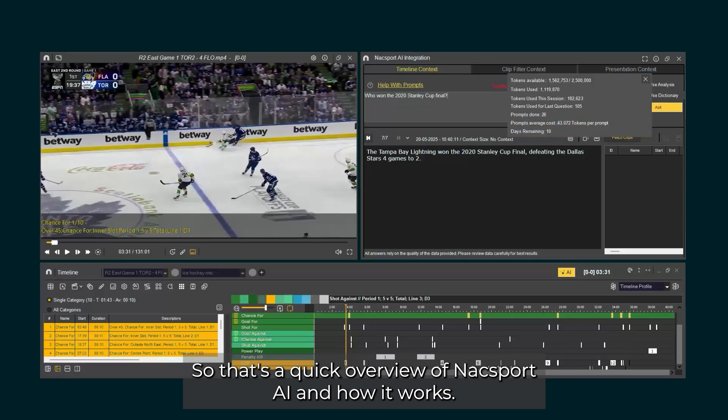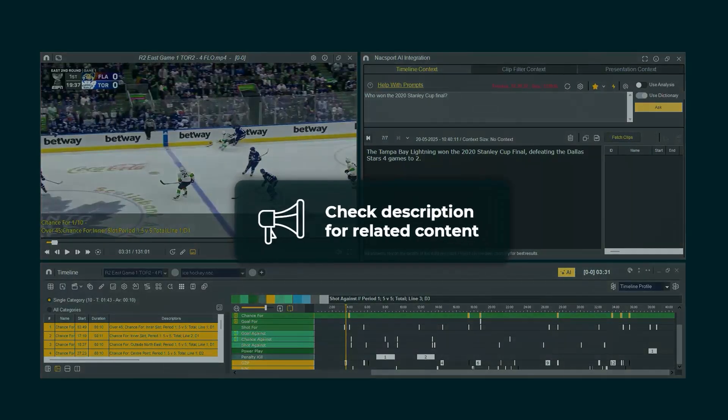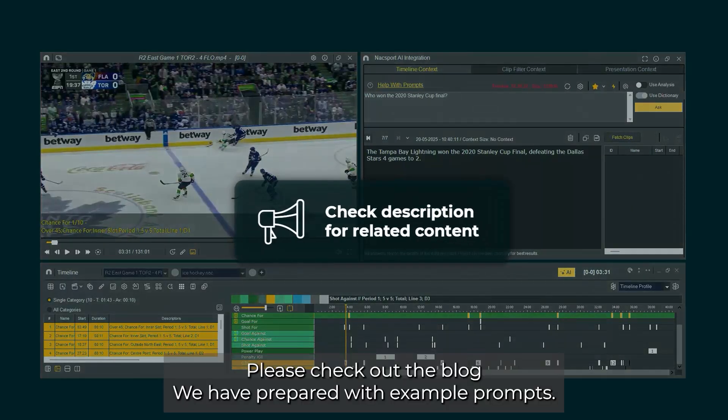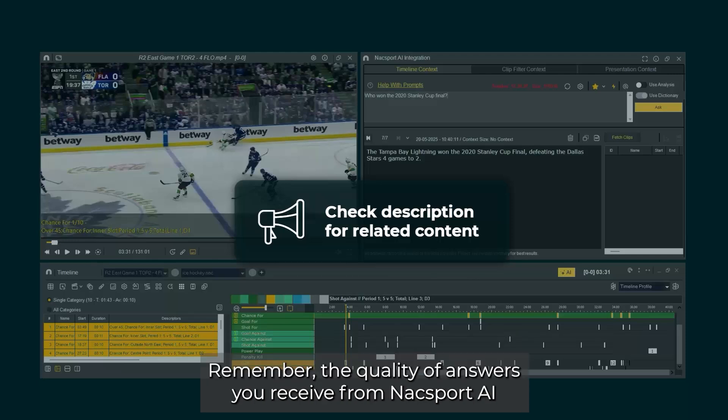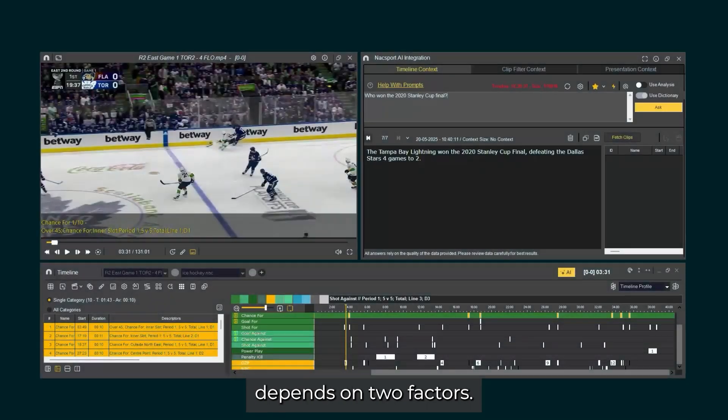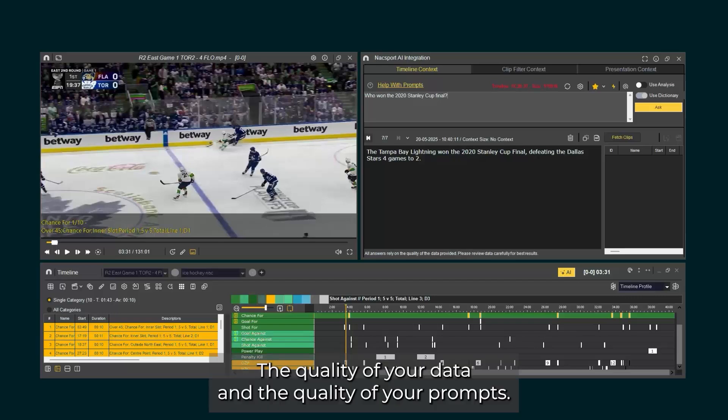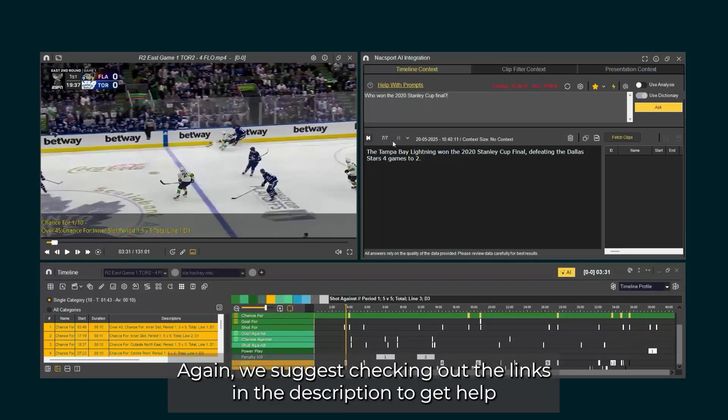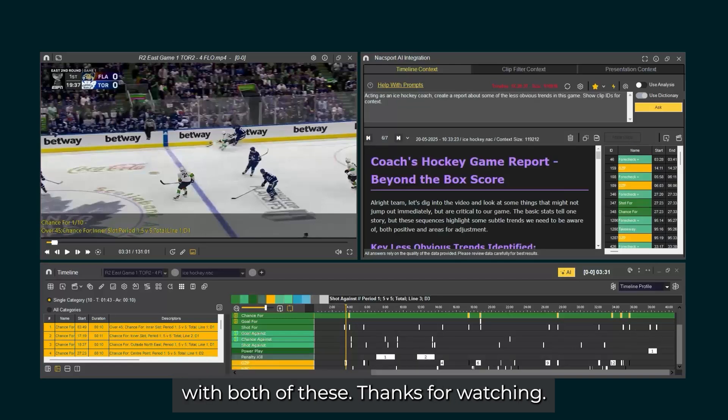So that's a quick overview of Naxxport AI and how it works. There are many ways in which Naxxport AI can be used in your analysis workflows. Please check out the blog we have prepared with example prompts. The link is in the description. Remember, the quality of answers you receive from Naxxport AI depends on two factors: the quality of your data and the quality of your prompts. Again, we suggest checking out the links in the description to get help with both of these. Thanks for watching.